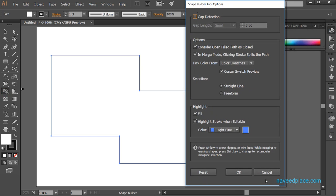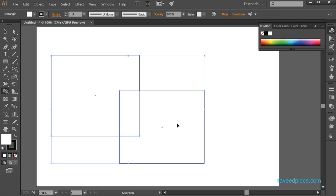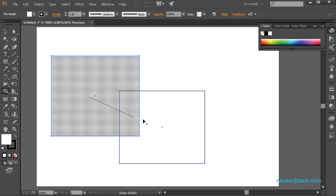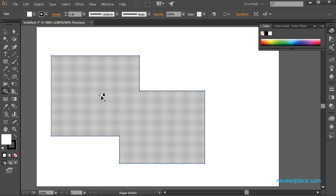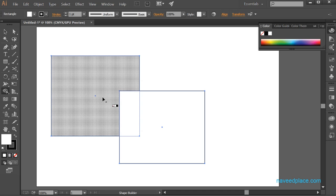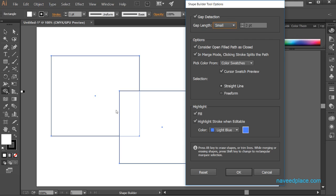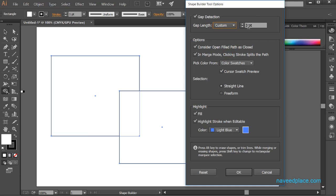The first option is Gap Detection. This allows us to define the gap size. With Gap Detection we can tell the tool the gap value — Small, Medium, or Large — and it will directly make two objects one. We can also type a custom number for the gap.